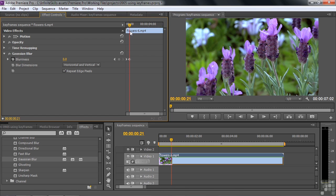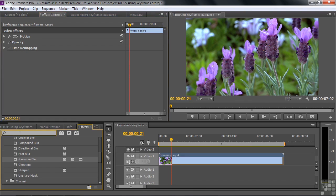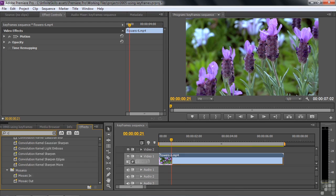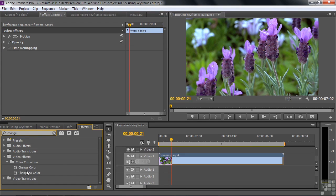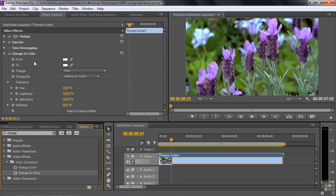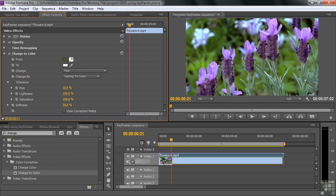Let's move on and add another effect to this clip. I'm going to delete Gaussian Blur. I want to go down to Change to Color. I don't remember where Change to Color is, so I'll search for it. There are two: Change Color and Change to Color — they're similar, but we're going to go with Change to Color. I'll drag it to the flowers. And you can change a color from something to something. I'm going to pick these purple flowers using the Eyedropper.